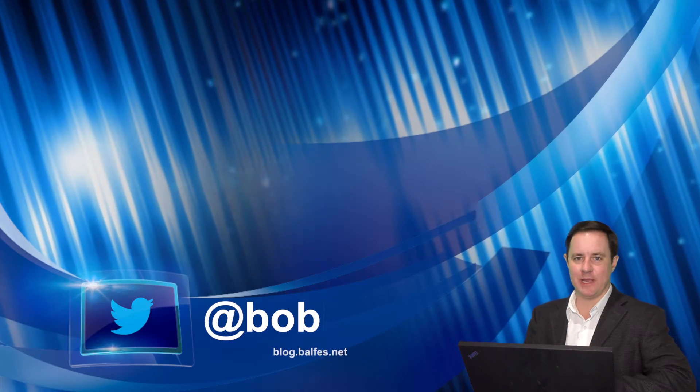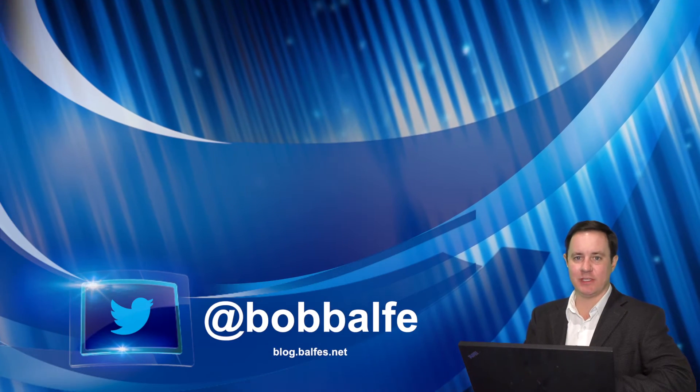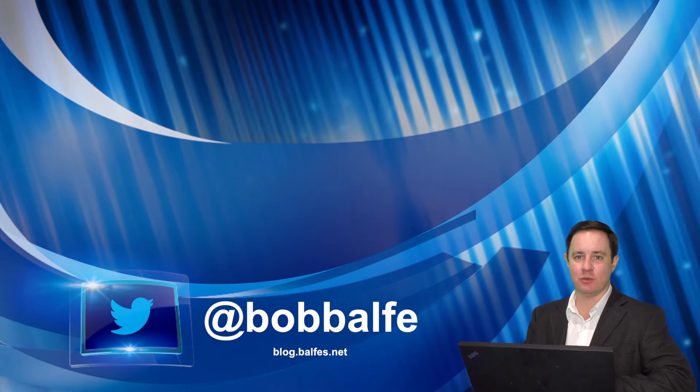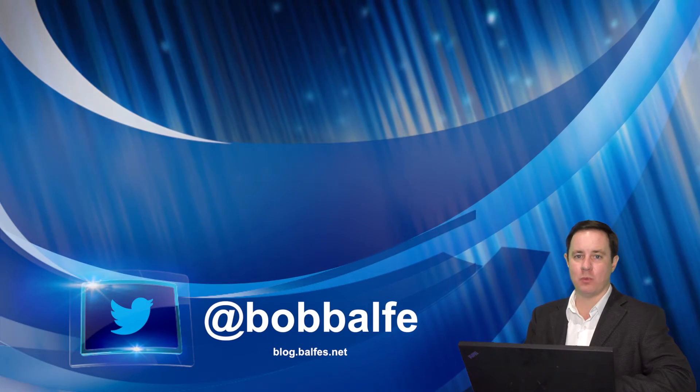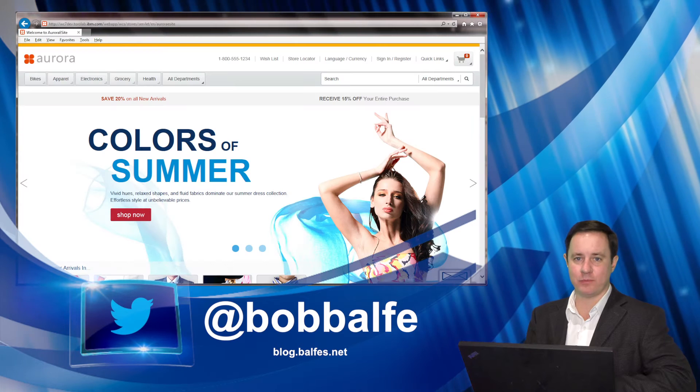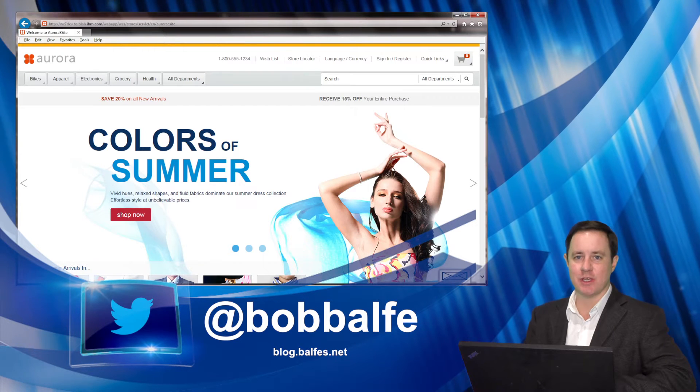Hello and welcome. My name is Bob Velf and today I'm going to talk to you about IBM Mobile Web Push and WebSphere Commerce.